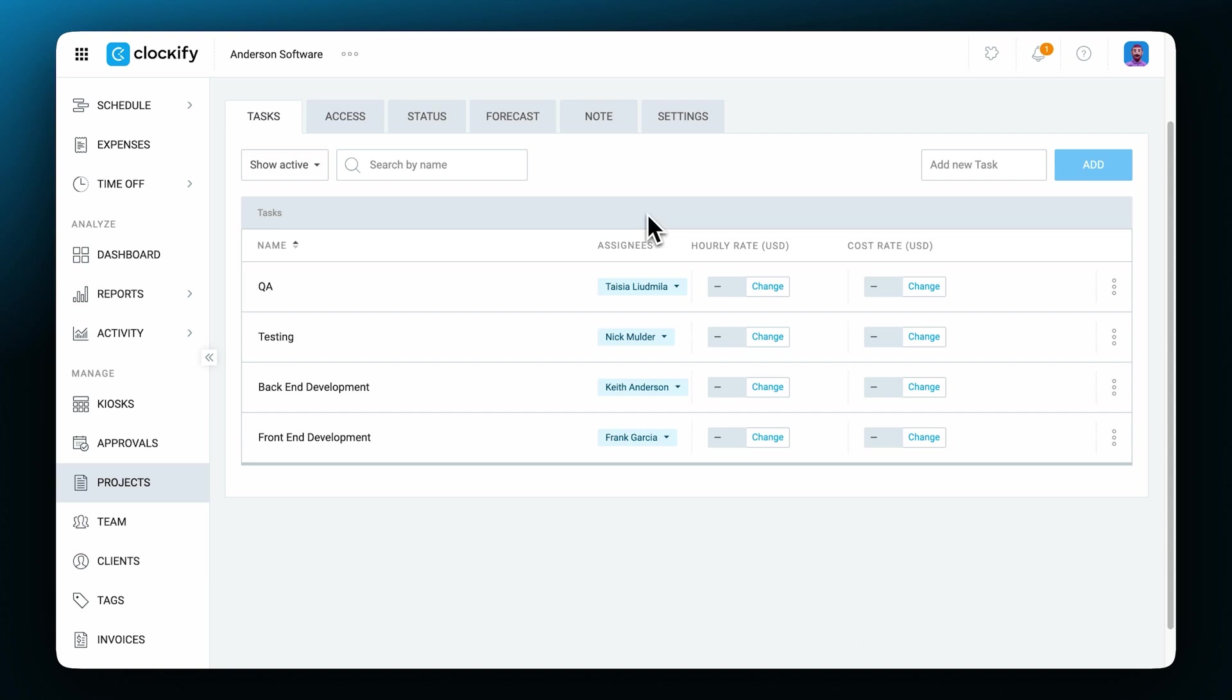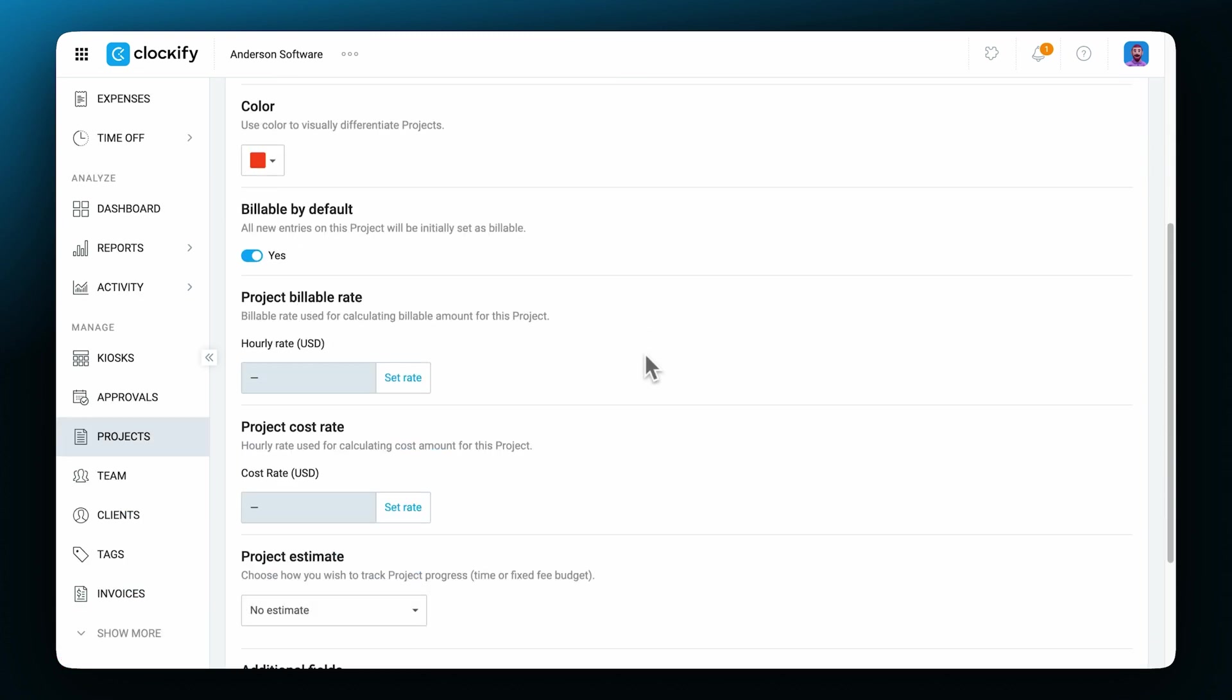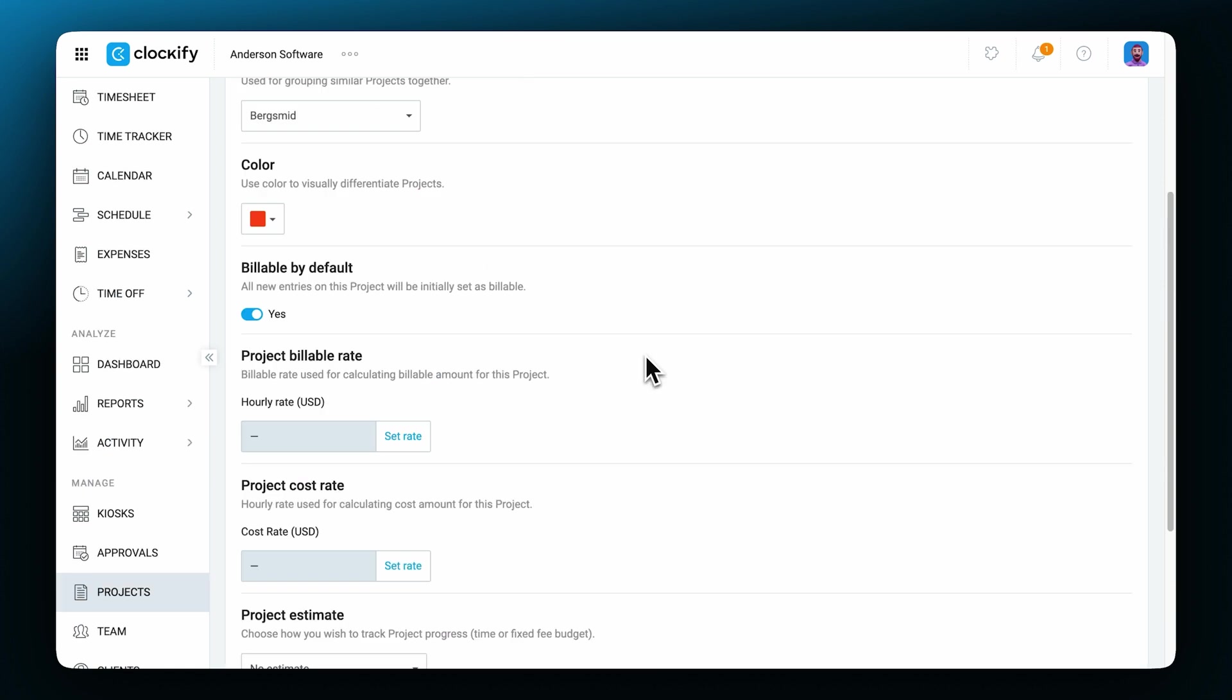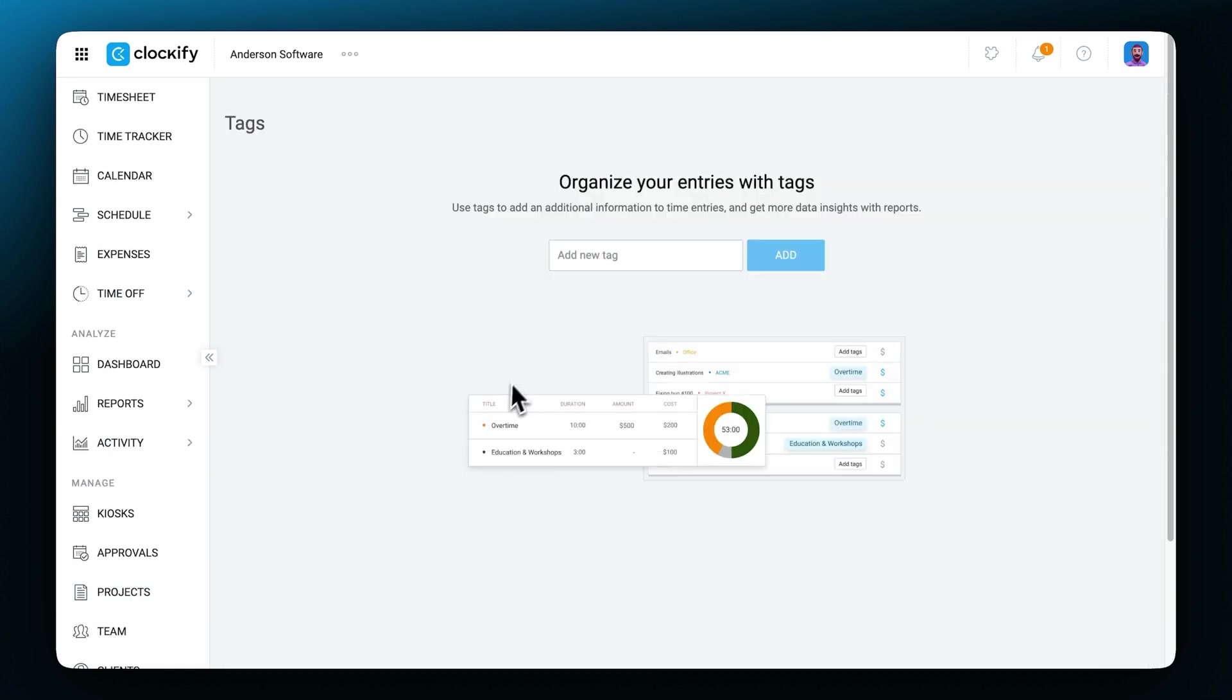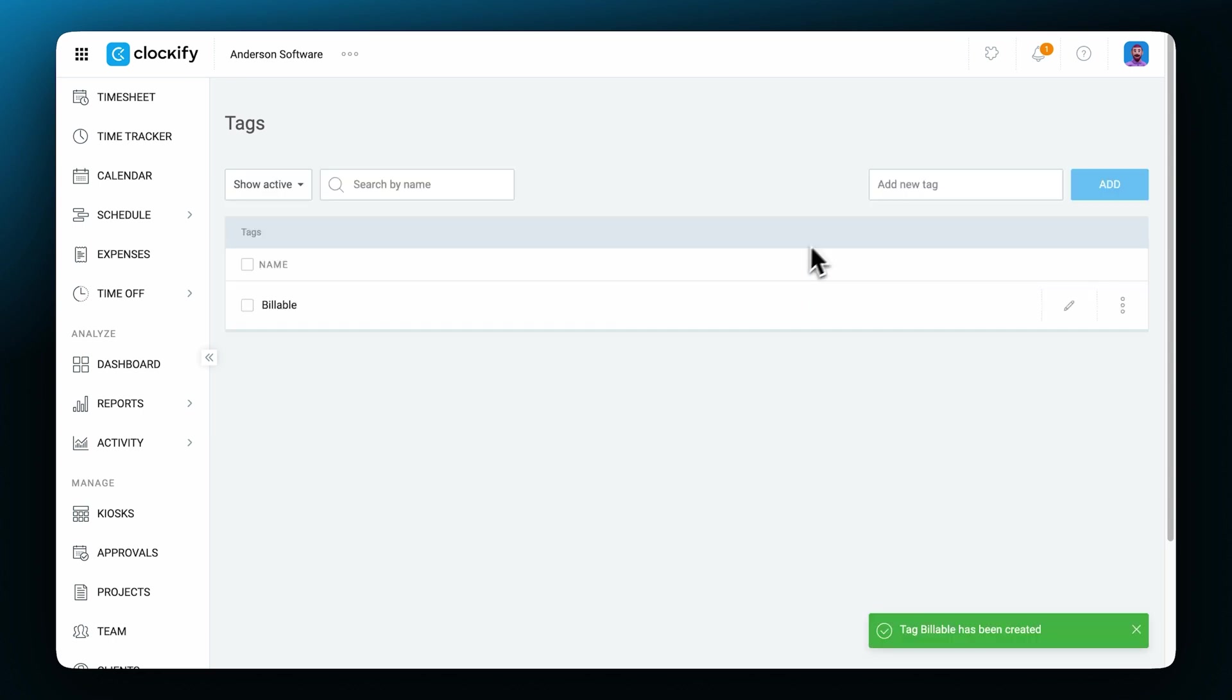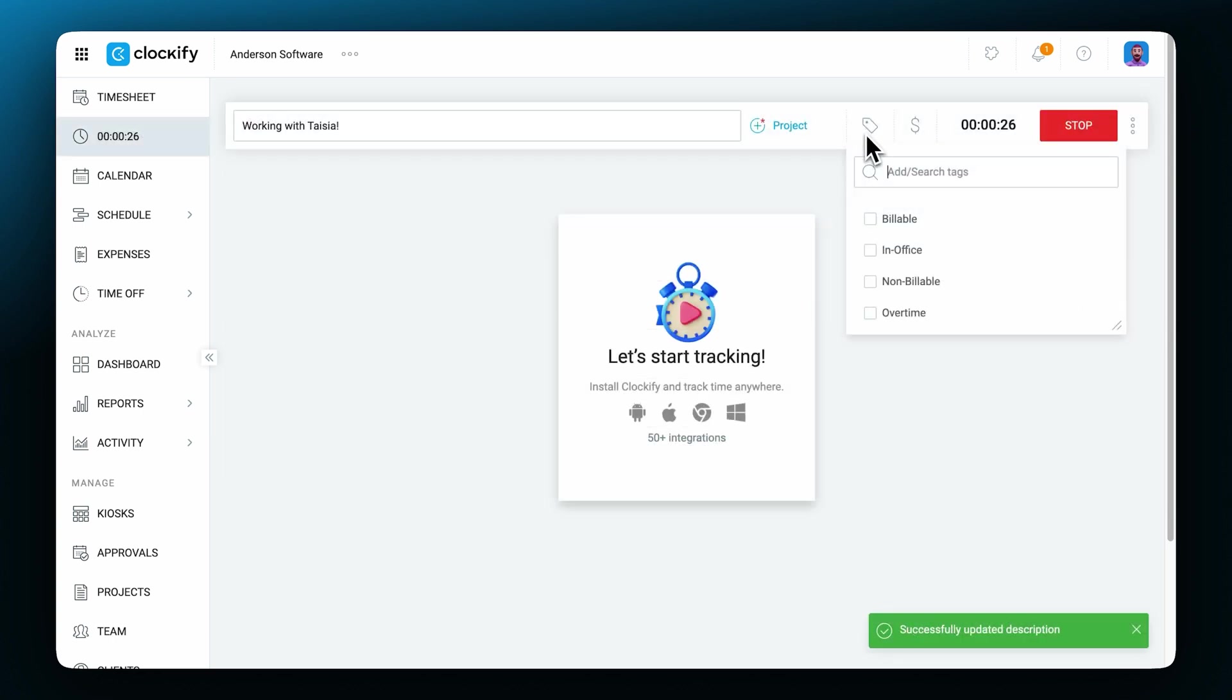In the project settings we can change additional details, and if you need an additional way to keep your track time organized, you can use tags. Tags can be created by admins or by anyone if it's enabled. Once created, tags can be selected from a list when tracking time similar to how projects are chosen.